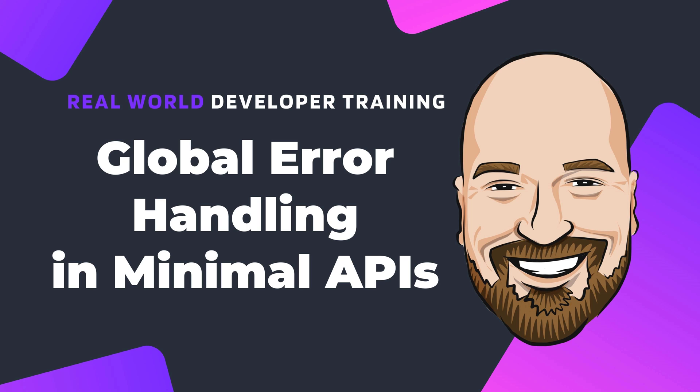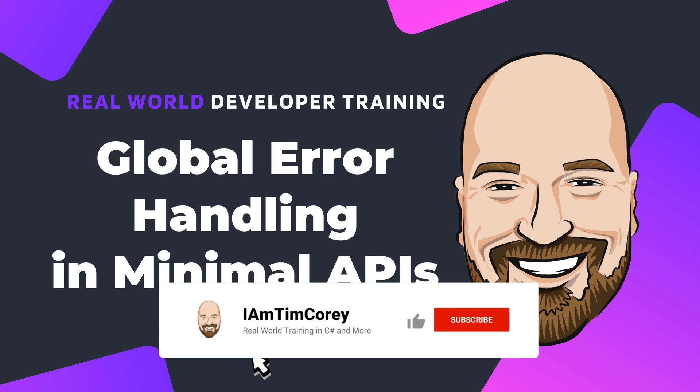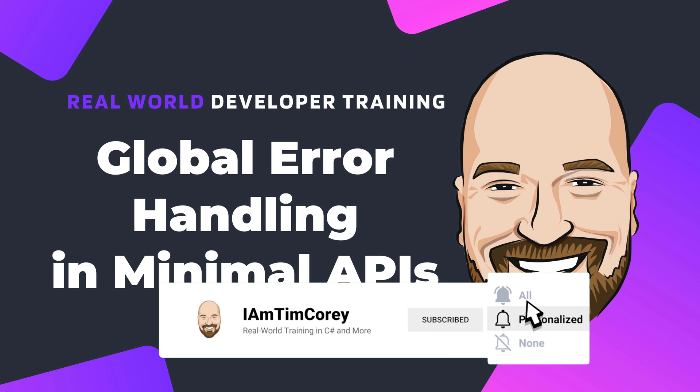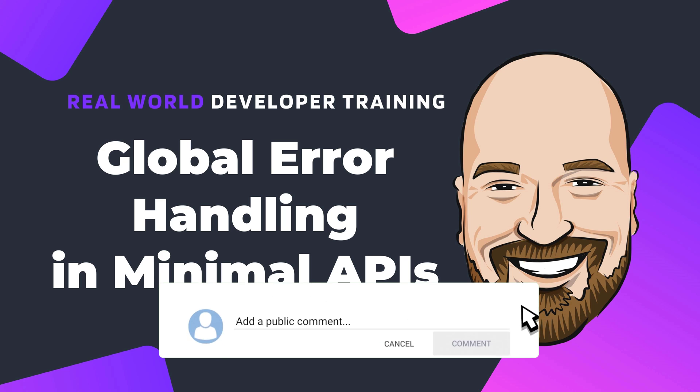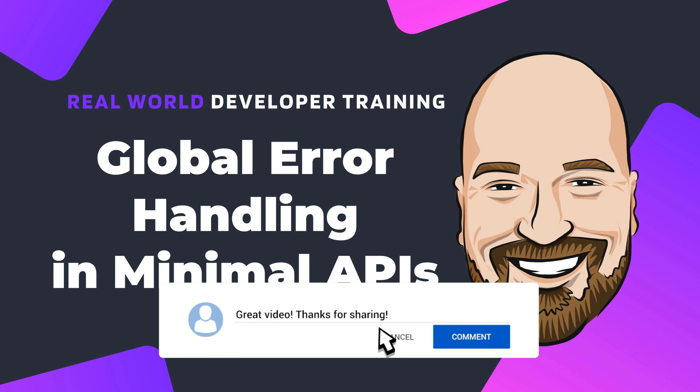If you're looking for sequential training on a topic with a real world focus, you can check out IamTimCorey.com where I have dozens of courses meant to prepare you to be a software developer. If you're just getting started, check out the master courses. These courses are designed to start you at the beginning and get you job ready by the end.